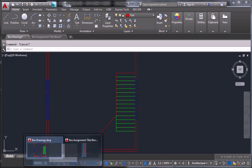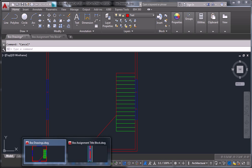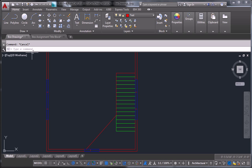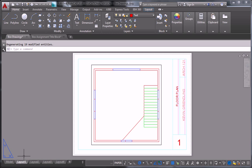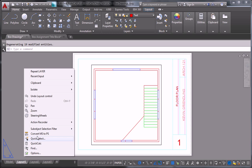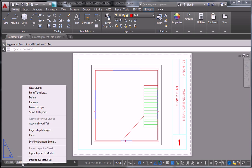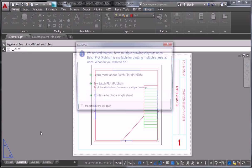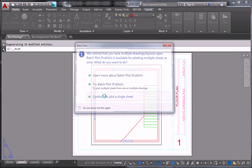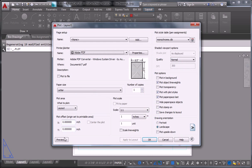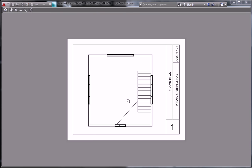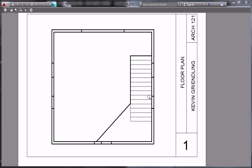So now when I go back into AutoCAD, the layout, sorry, the layout, and I go to my preview, that's what it looks like.